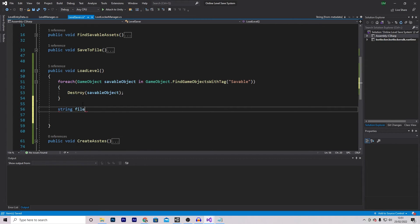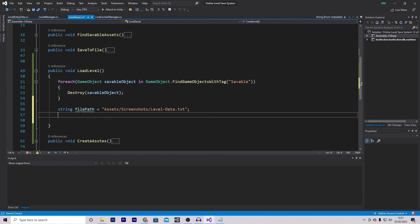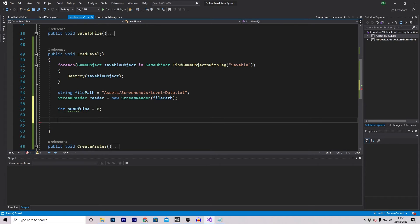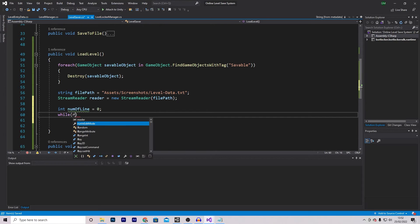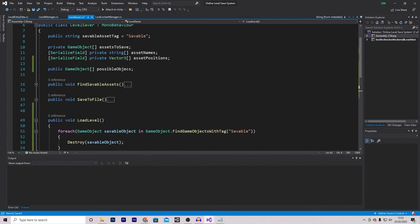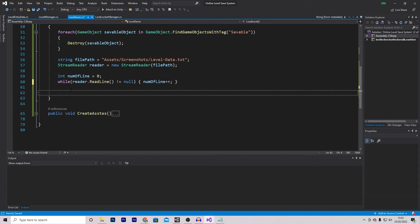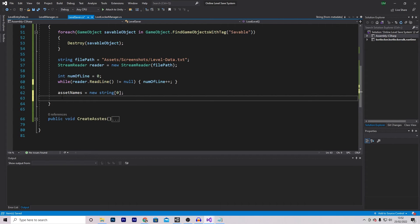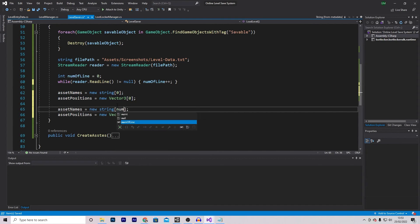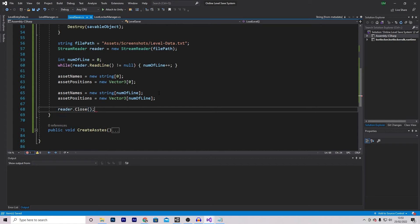First we reference the file path — once again make sure it's the same throughout the project. We then read the file using a StreamReader called reader, equal to new StreamReader(filePath). We need to determine how many lines are in the text file, so we make numOfLines = 0, and use a while loop: while reader.ReadLine() doesn't equal null, do numOfLines++. We then clear the arrays: assetNames = new string[0], assetPositions = new Vector3[0], then refill them with size numOfLines. We close the reader since it's reached the end.